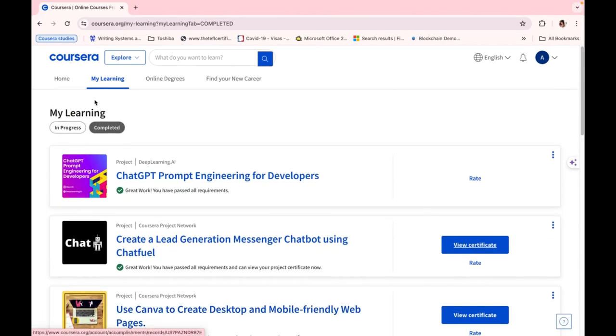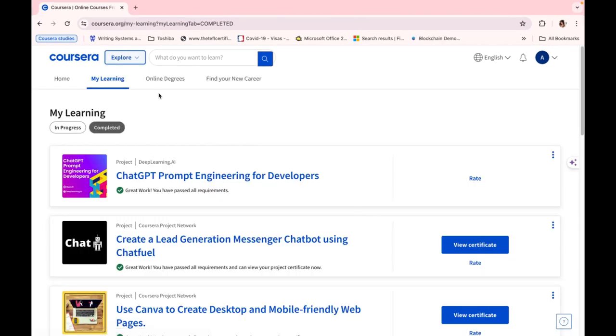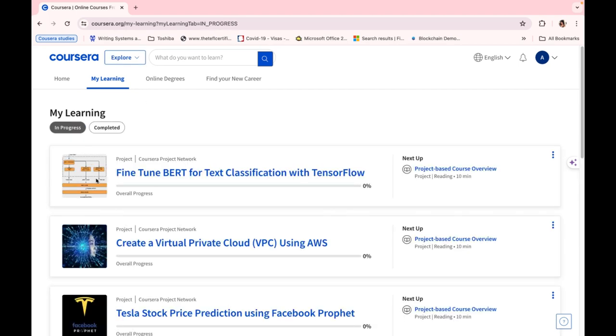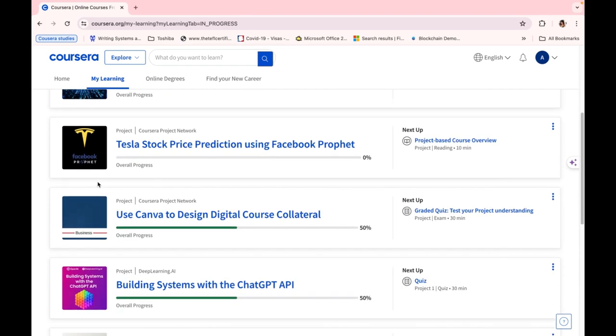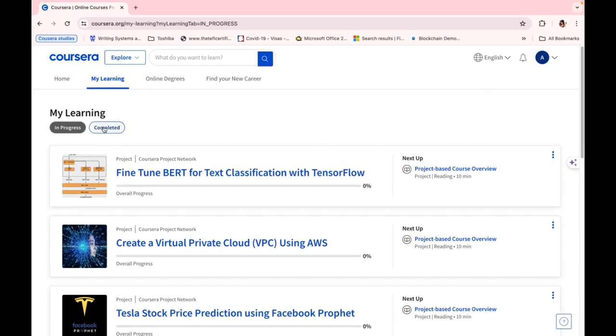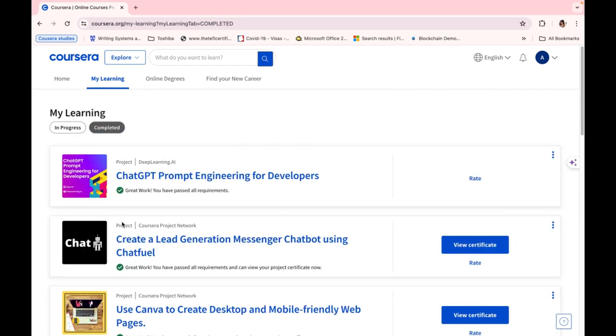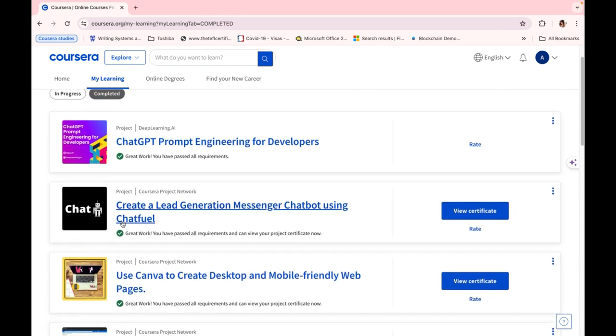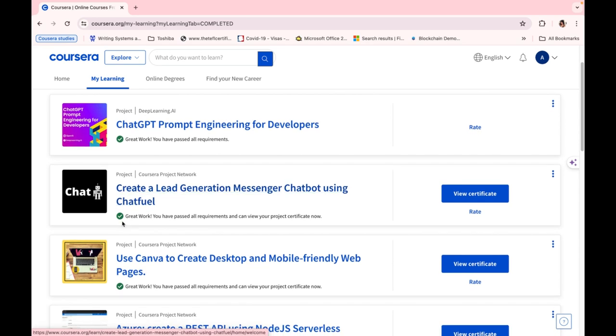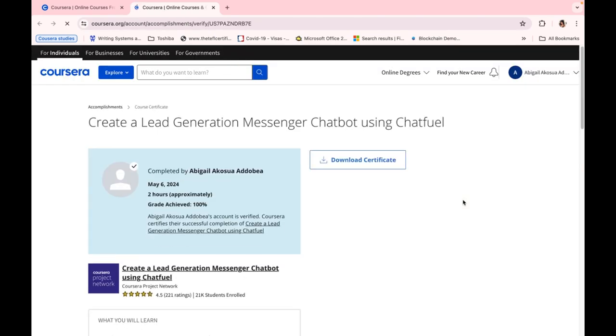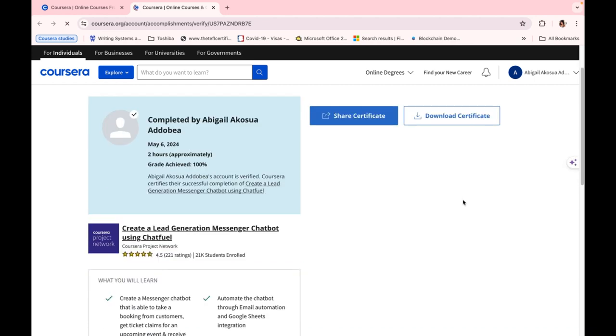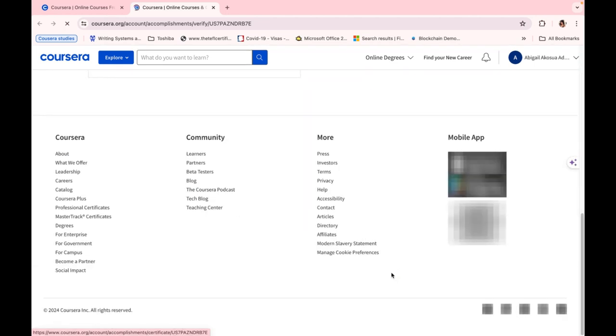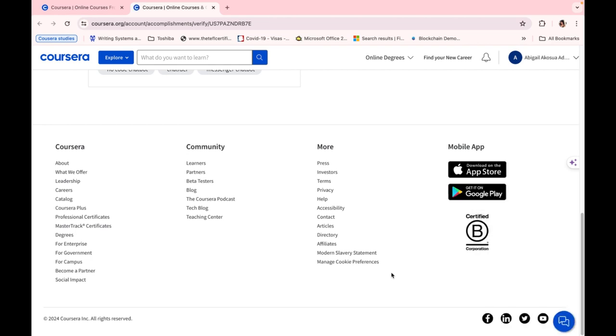will be shown in the My Learning page. So if you go to the In Progress tab, you'll see a whole lot of courses that you've subscribed to learn. And if you go to the Completed tab, you see a whole lot of courses that you've completed and the ones with certificate. And if you click on View Certificate, you can actually share it to your LinkedIn or your social platform.